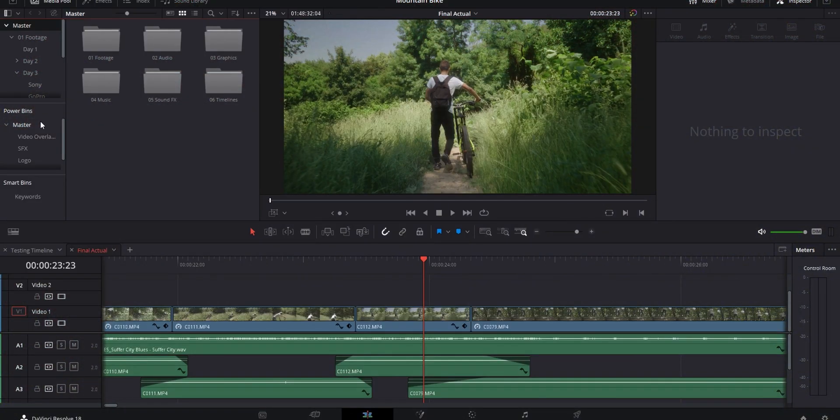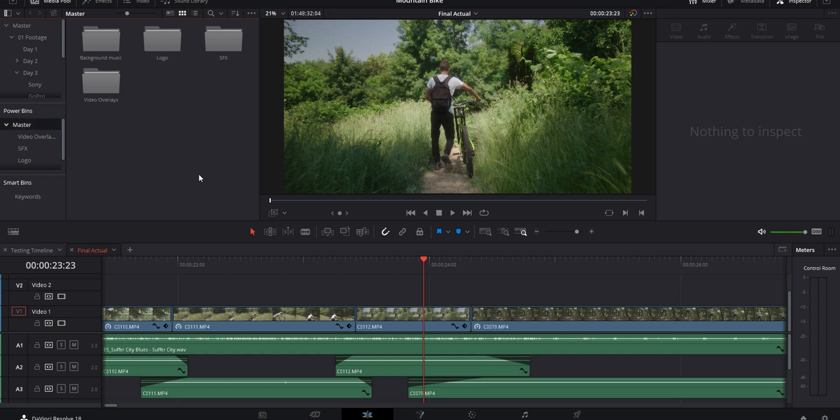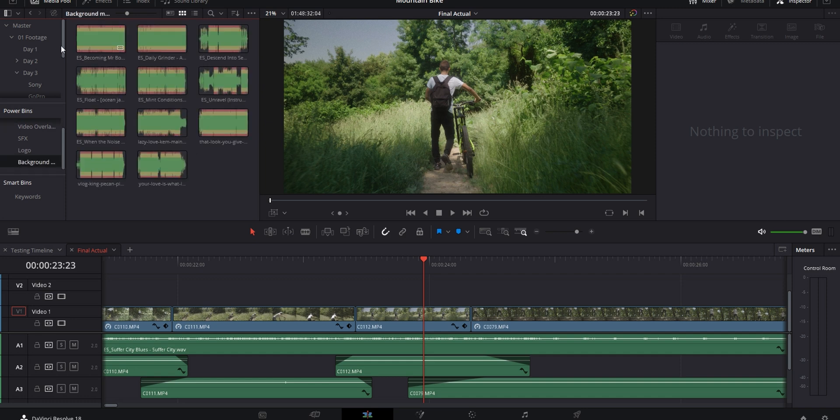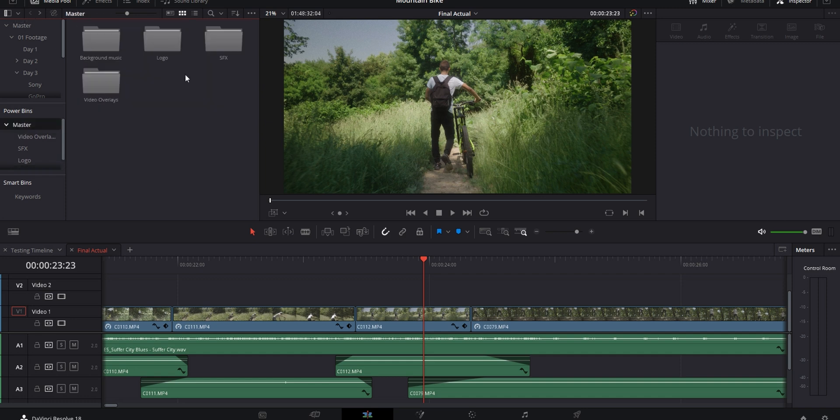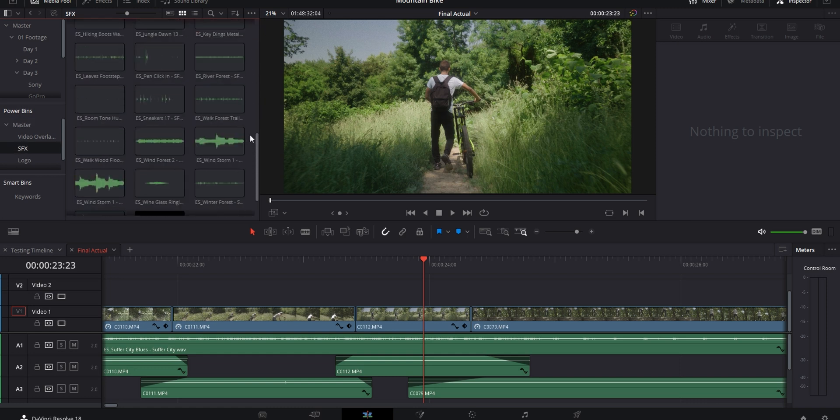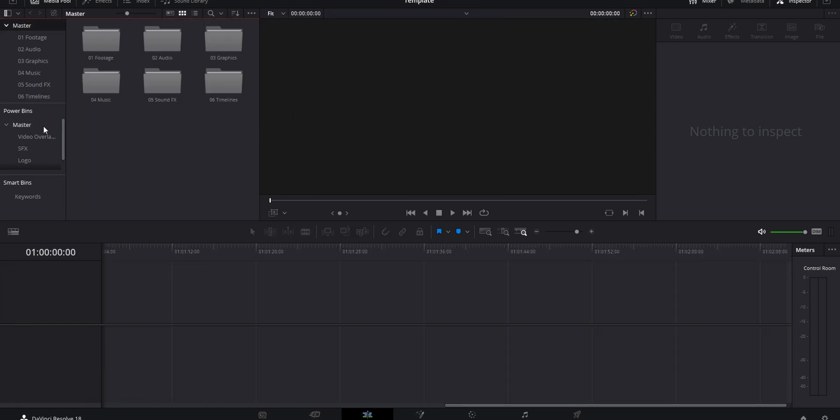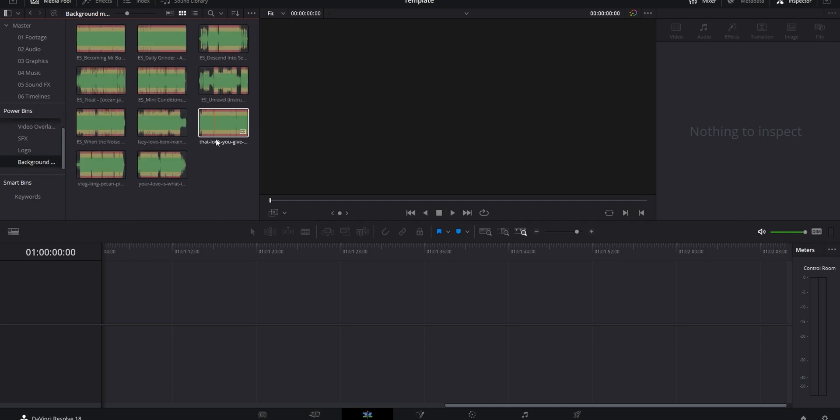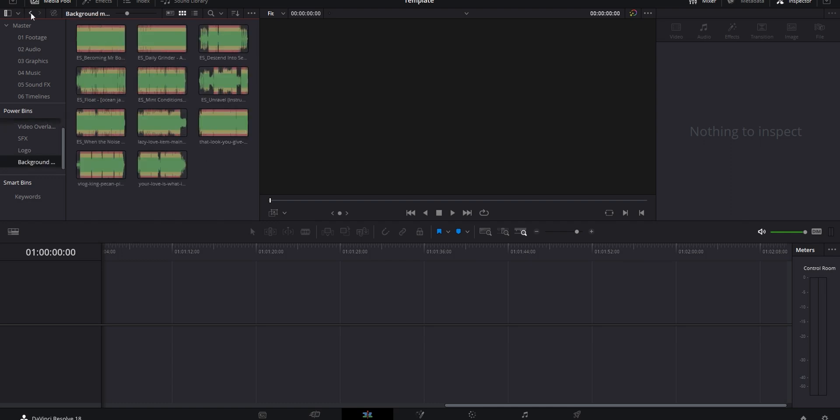If you find yourself using the same assets like graphics, overlays, logos, or sound effects across different videos, instead of having to look for them and importing all of them individually into every new project, you can use the power bins instead. Anything you drag into the power bin section is going to become available across every single one of your projects. So you can make a bunch of folders, organize, and drag everything you use on a regular basis in here, and you won't have to worry about importing it all over again. That on its own is already a huge time saver because you're essentially building out your own library of assets. If you aren't using the power bins yet, I really recommend it.